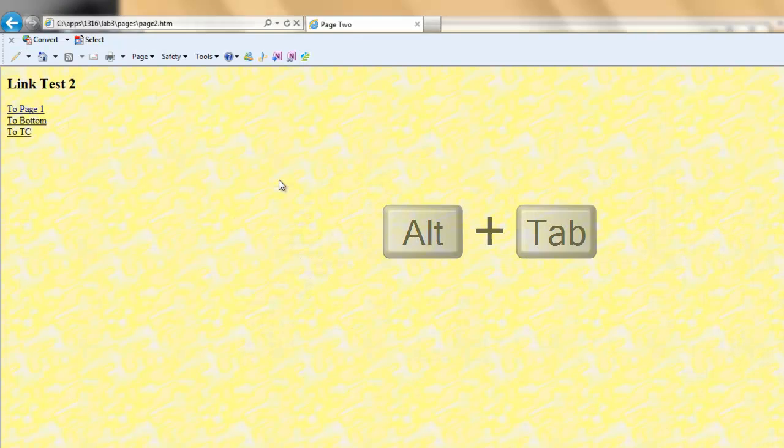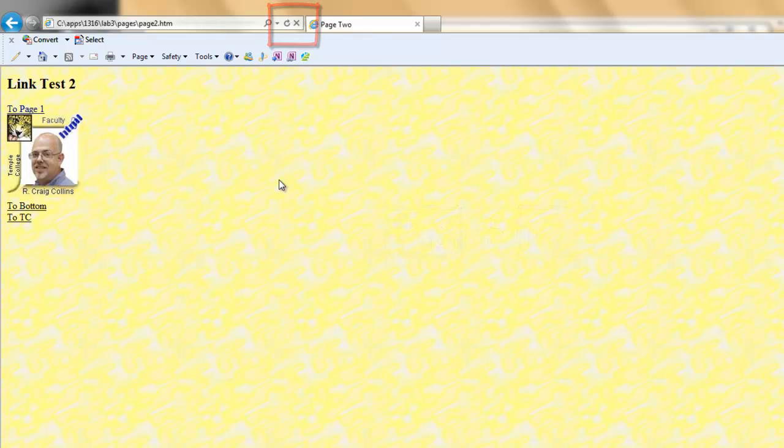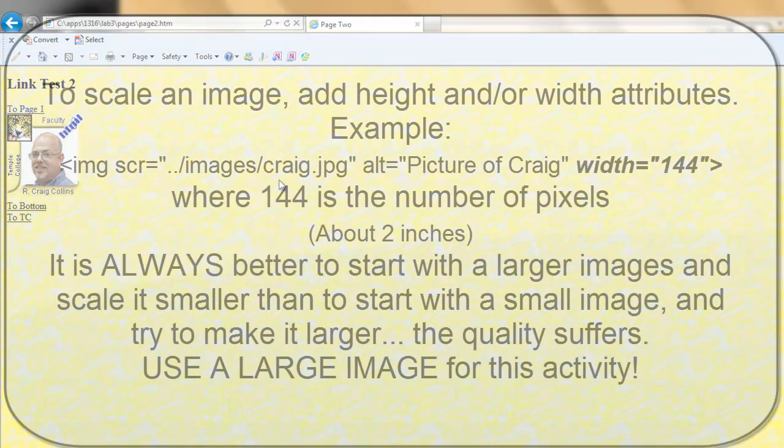Switch to the browser. And refresh. If the image is too large or too small, you could add height or width.